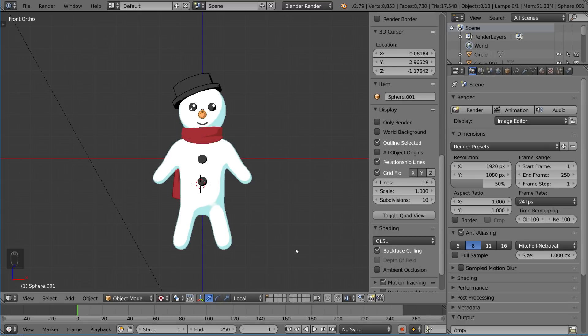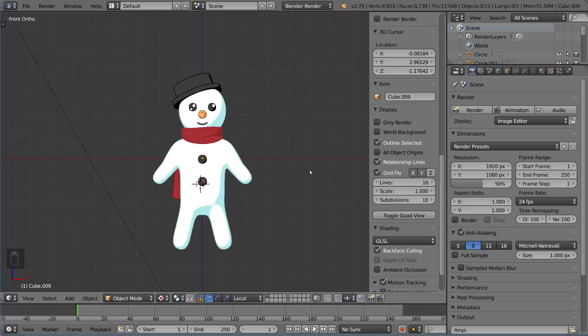Before you animate, of course, you have to make sure your characters can move. Now if you want to get this guy — this is a character named Archibald, he is a snowman that I created for the Blender Cloud toon tutorial workflow — you can actually check that out and download him for free on the Blender Cloud, so I recommend going there.